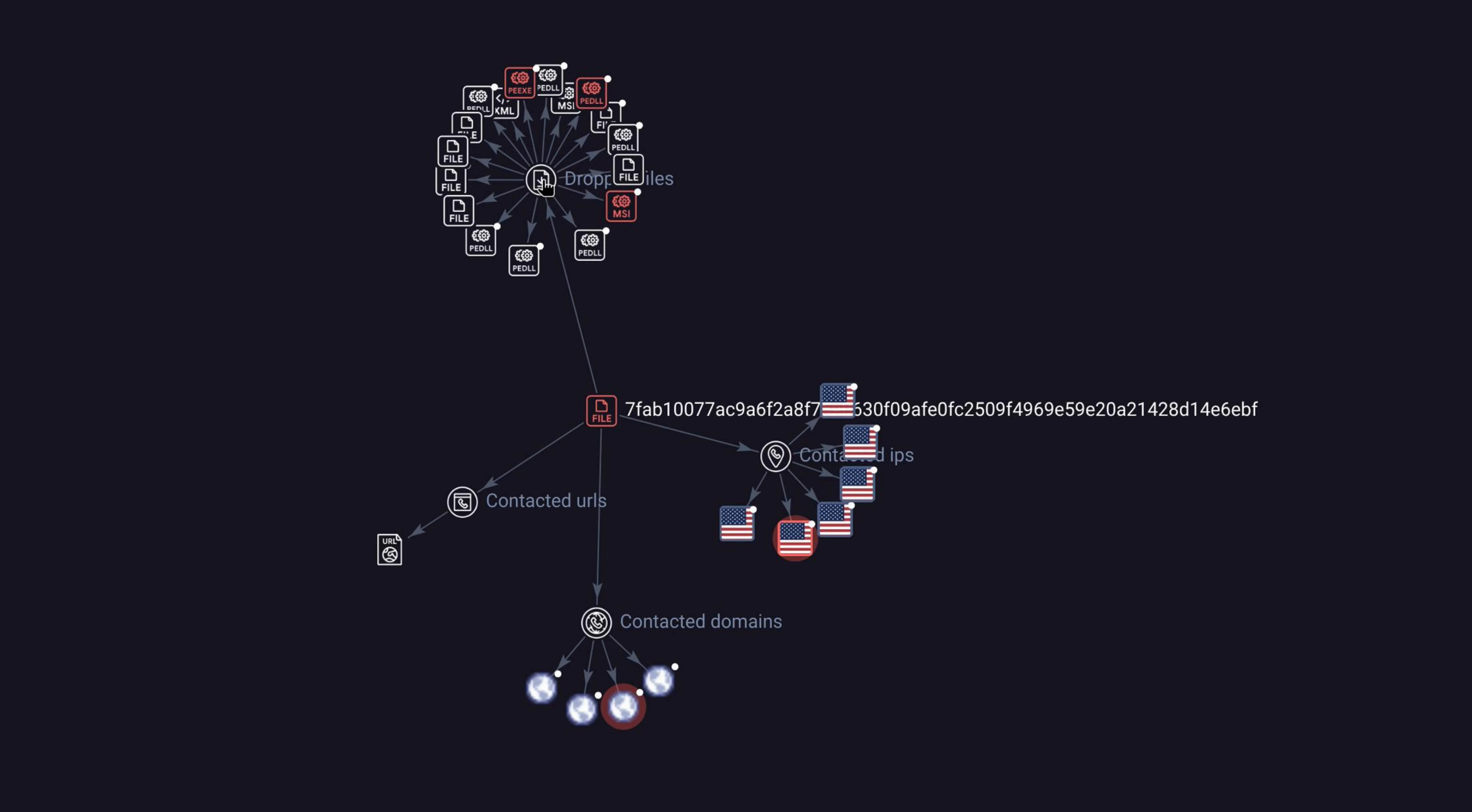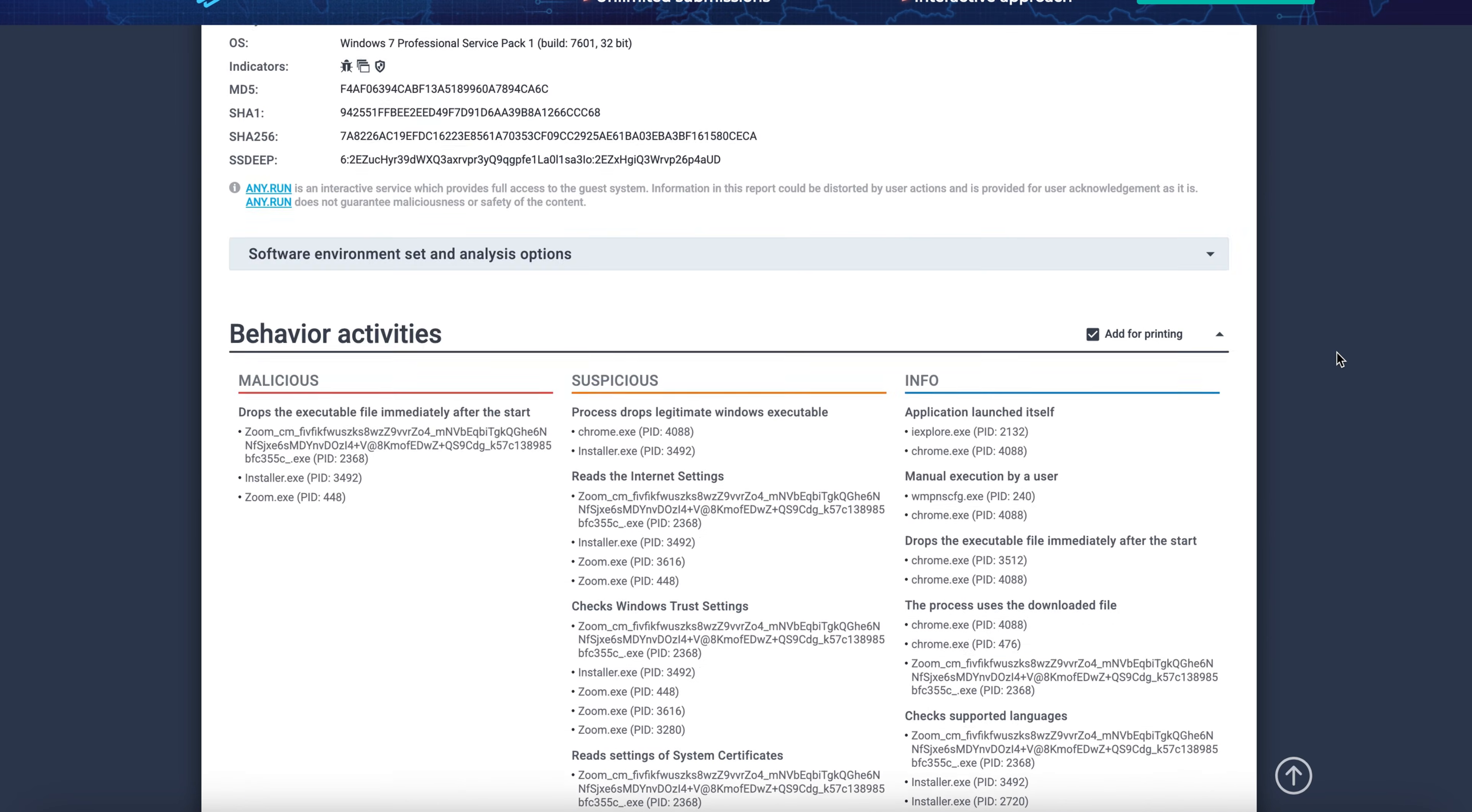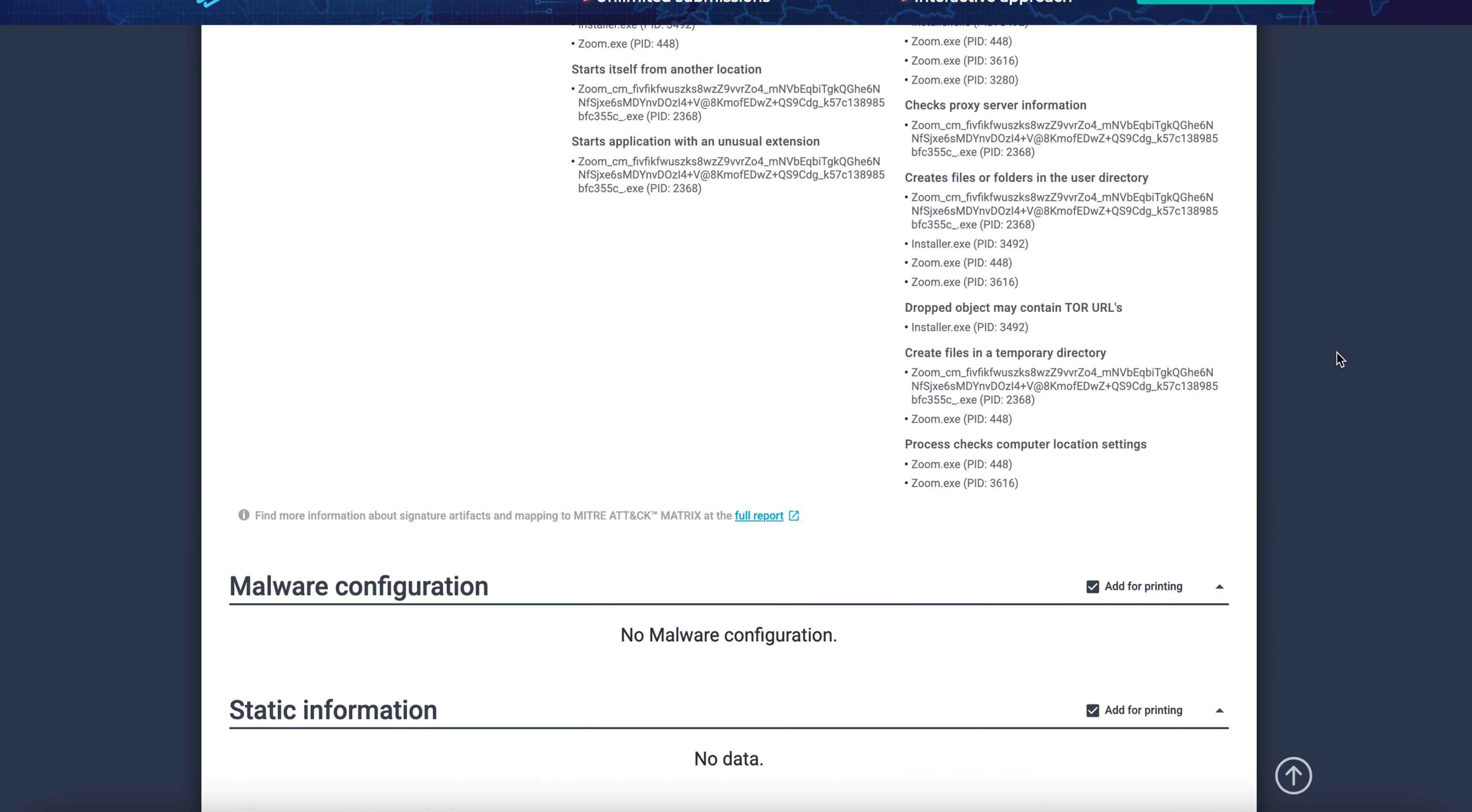This saves us time reverse engineering the malware to understand the behavior. Only downside is that it doesn't show us the exact sequence of the attack. Other tools can be used for that purpose like Any.Run, where you can clearly see the malware activity inside a sandbox environment.